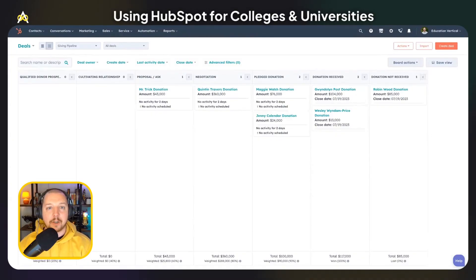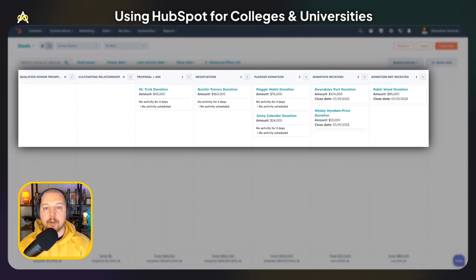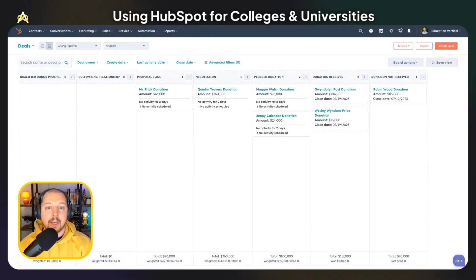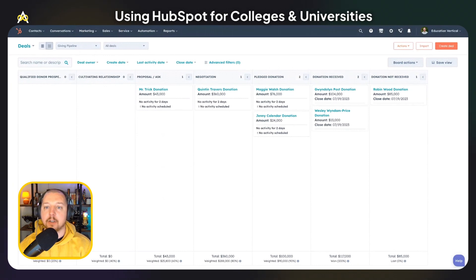Similar to how we tracked applications, we can use a separate deal pipeline to track donations. You can use workflows to automate annual reminders to donate or follow up with alumni who have donated. HubSpot payments or an integration with a payments processor like Stripe can collect donations and save that information in HubSpot. Using HubSpot's powerful automation and extensibility tools, colleges and universities can supercharge their CRM and change it into something that fits their unique business model.